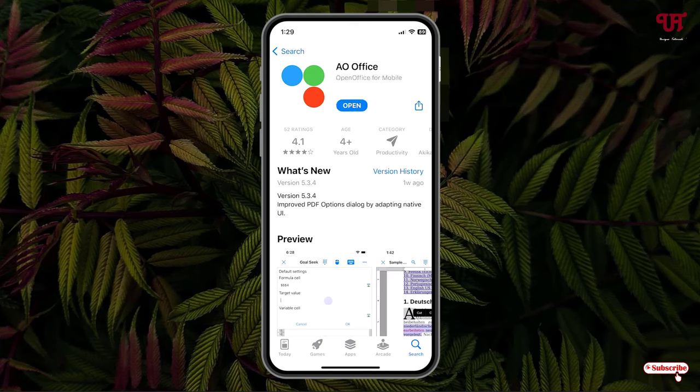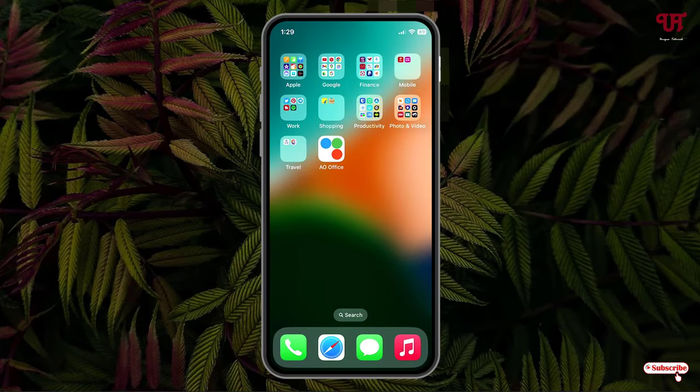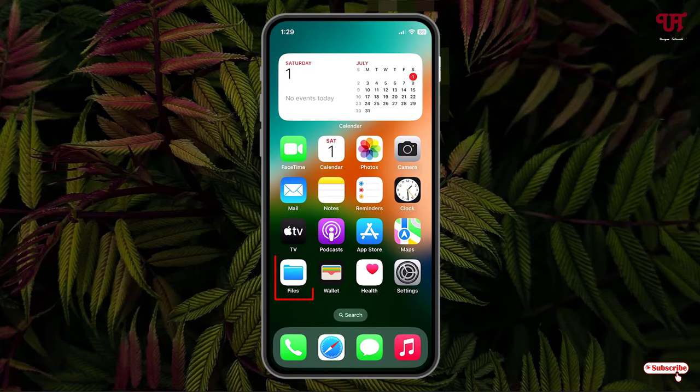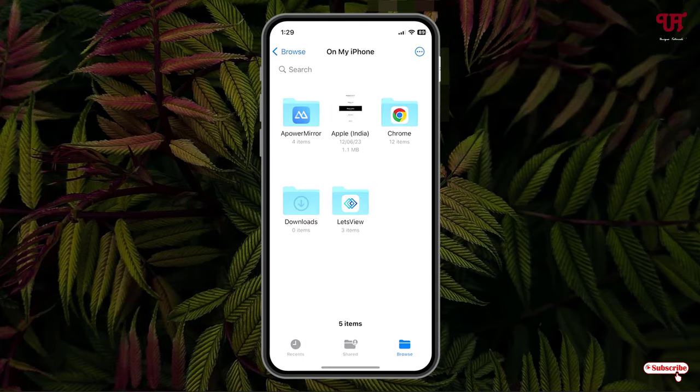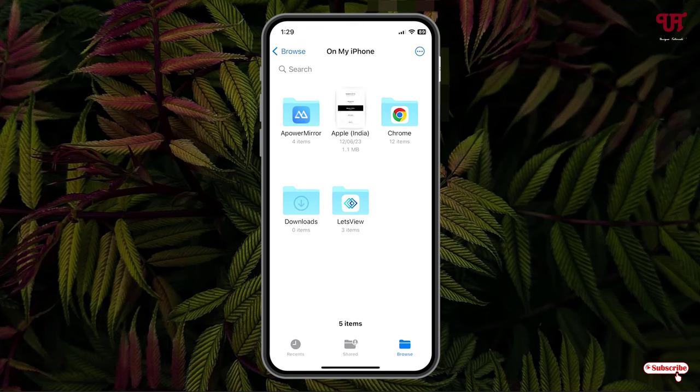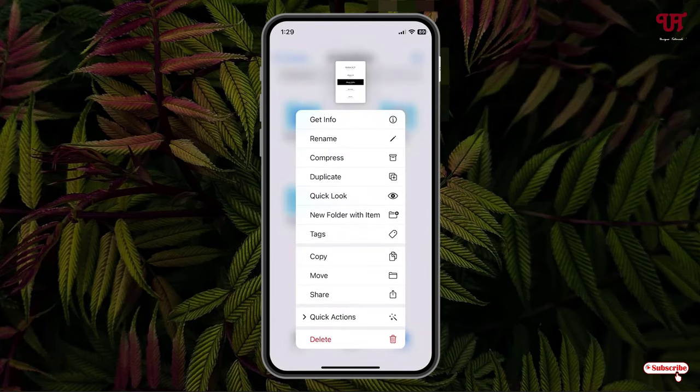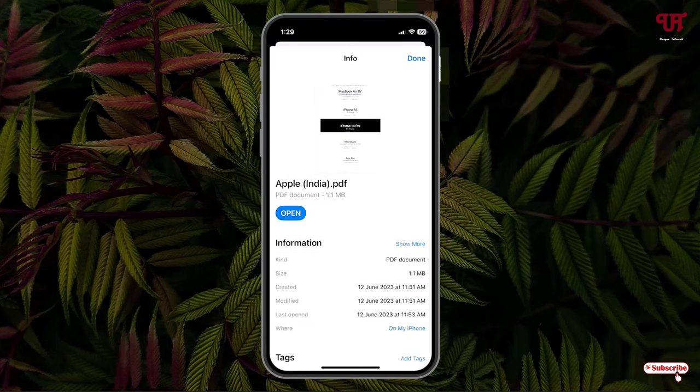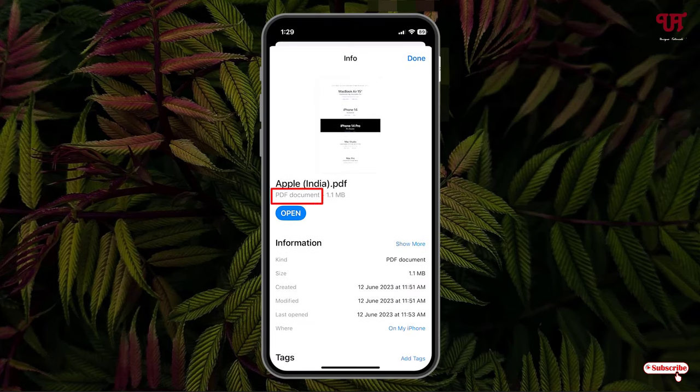Once the downloading is done, minimize it and open the Files application. Now select your respective video file which you want to edit. I have one video file, so let me show its properties to confirm. You can see here it's a PDF file.